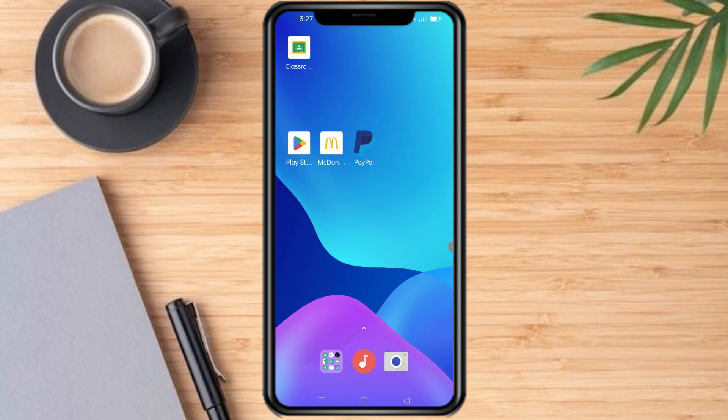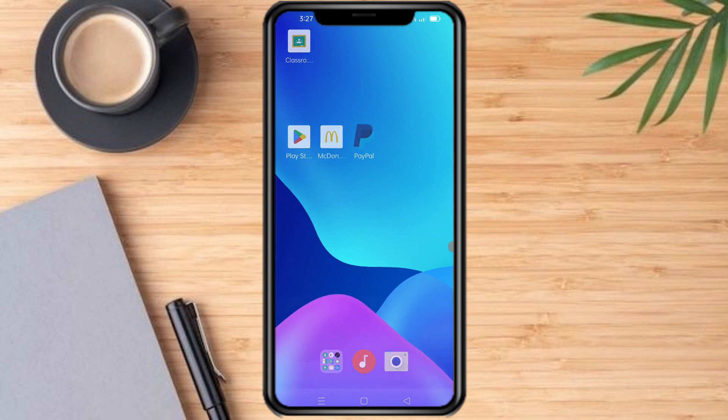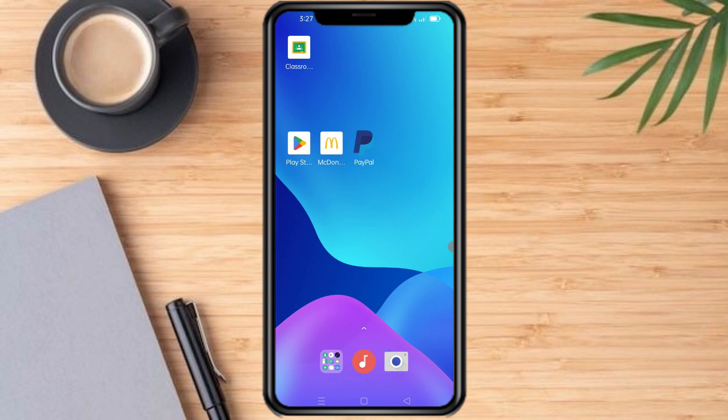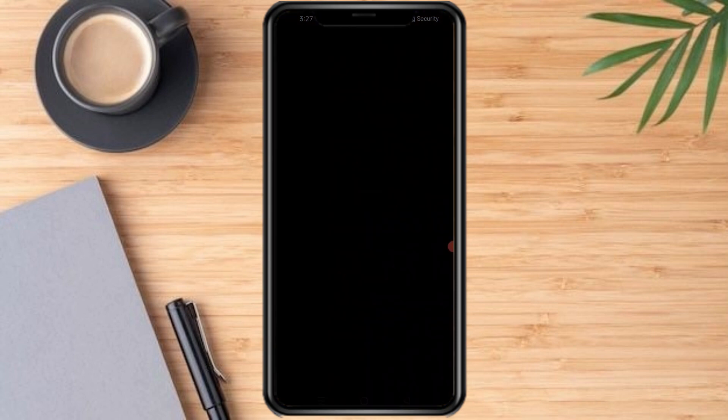The first thing to do is download the PayPal app from the App Store or Play Store. As you can see, I already have the PayPal app here. Now open the app.